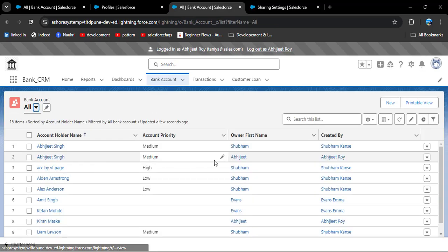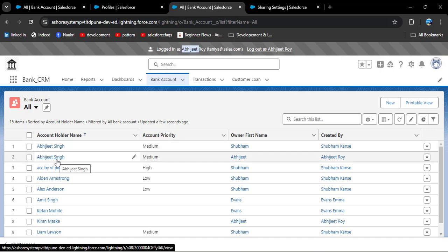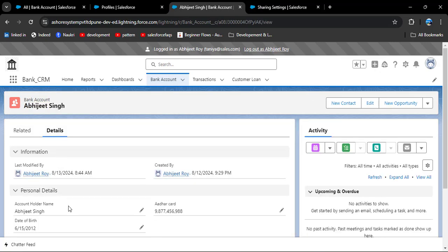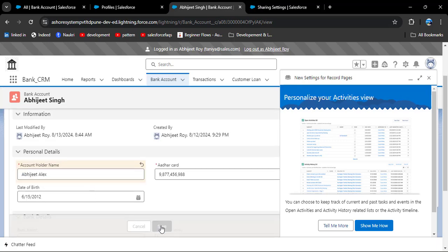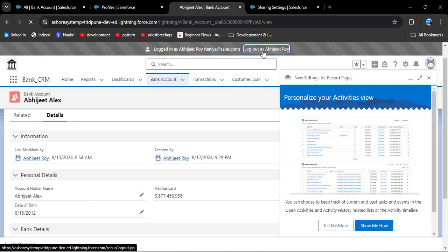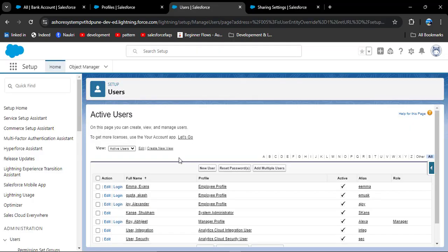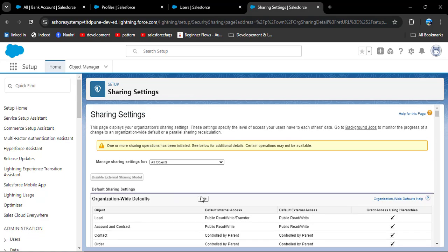Now opening a record owned by Abidget himself, he can edit it — changing the name to Alex and clicking save. The change is saved successfully, meaning he can edit his own records. Now logging out this user, we will test public read-write access.